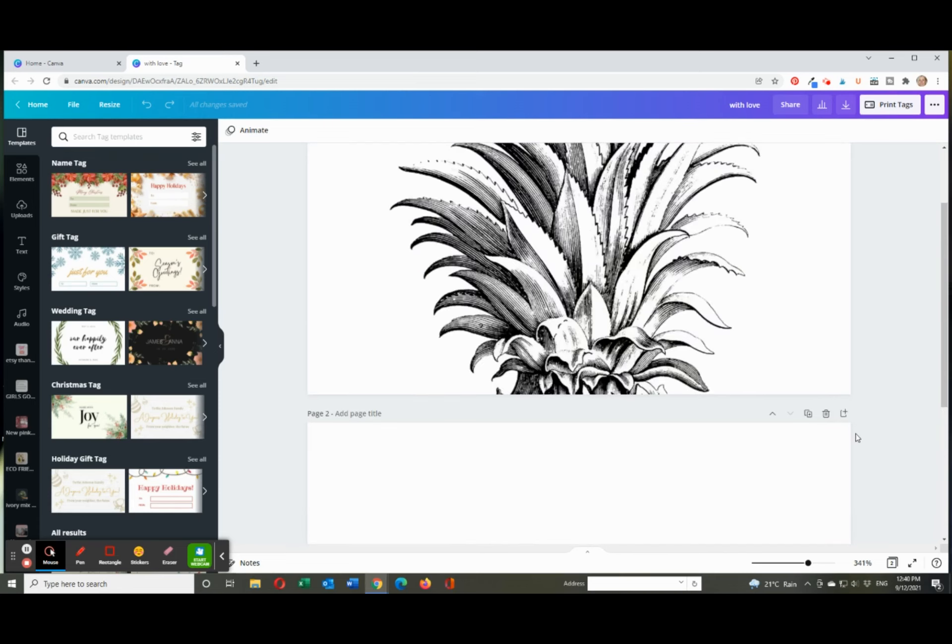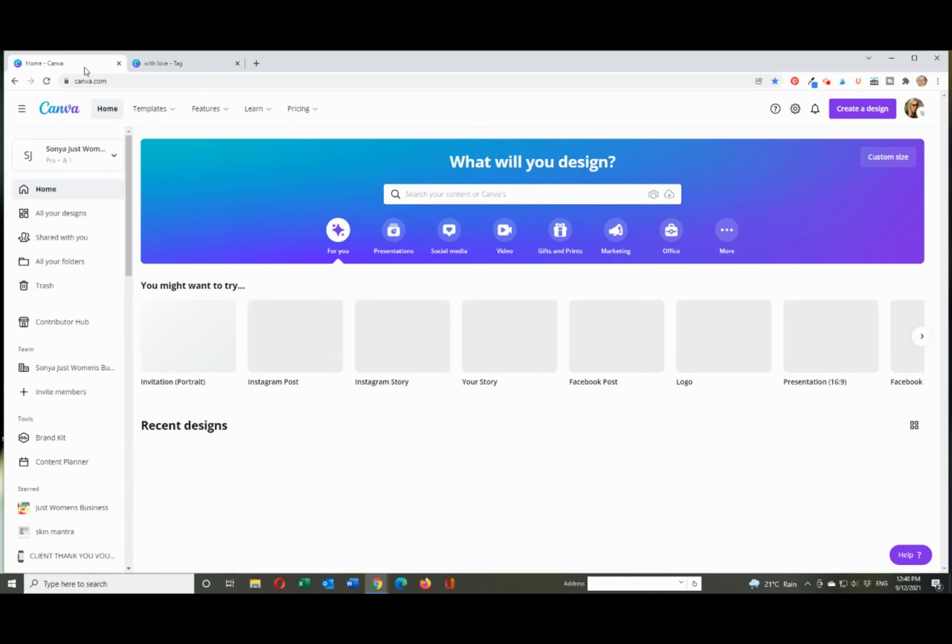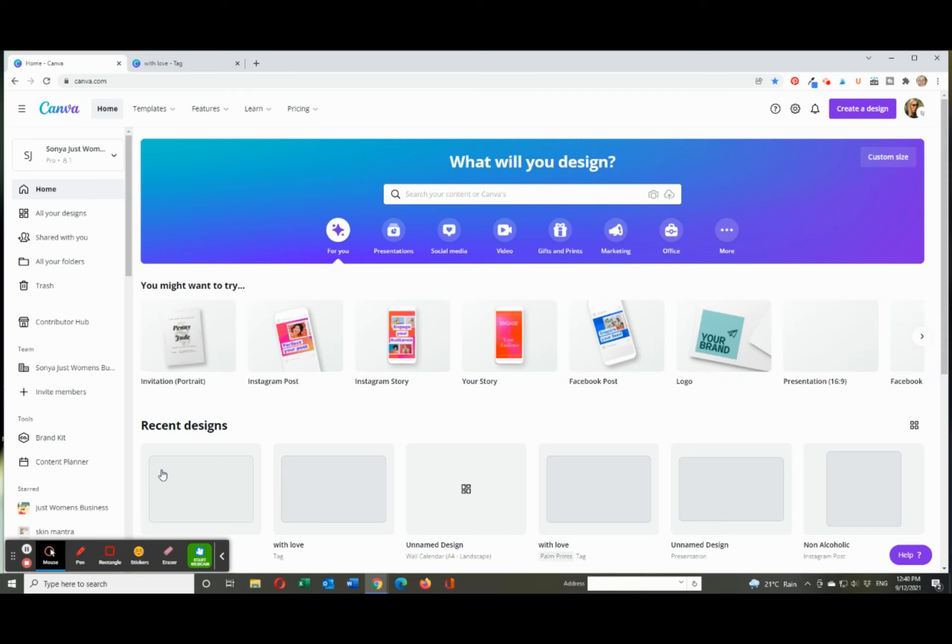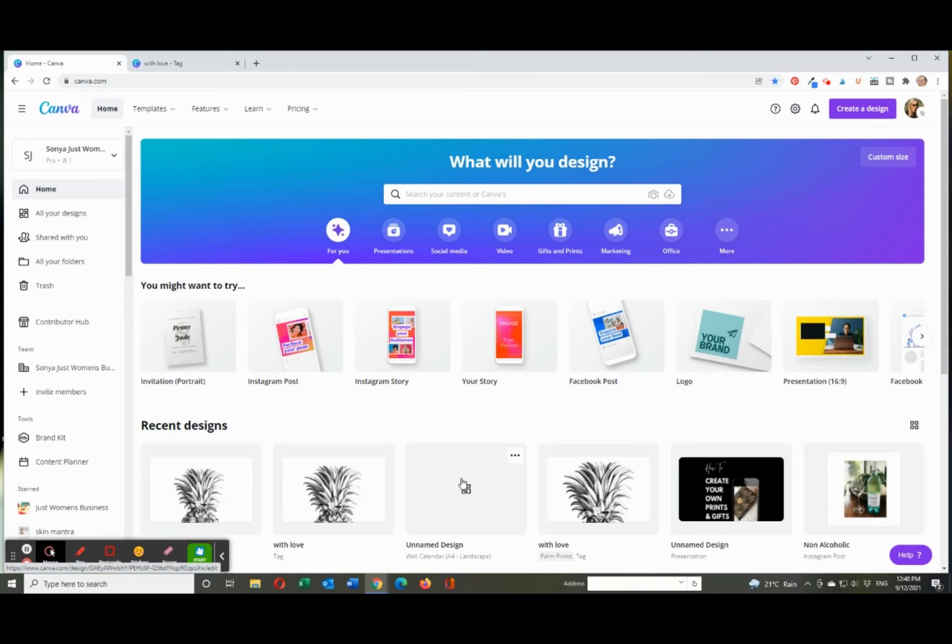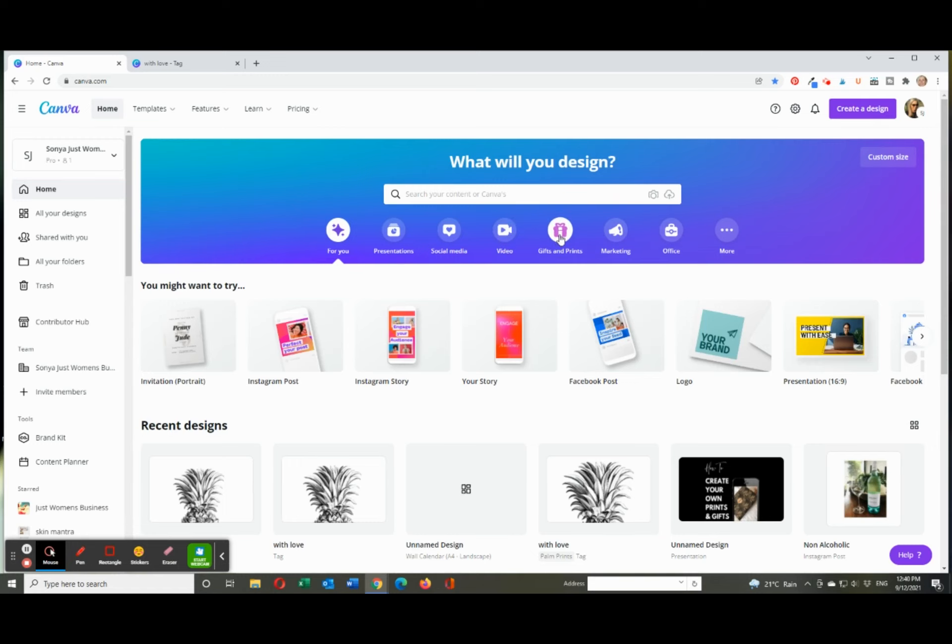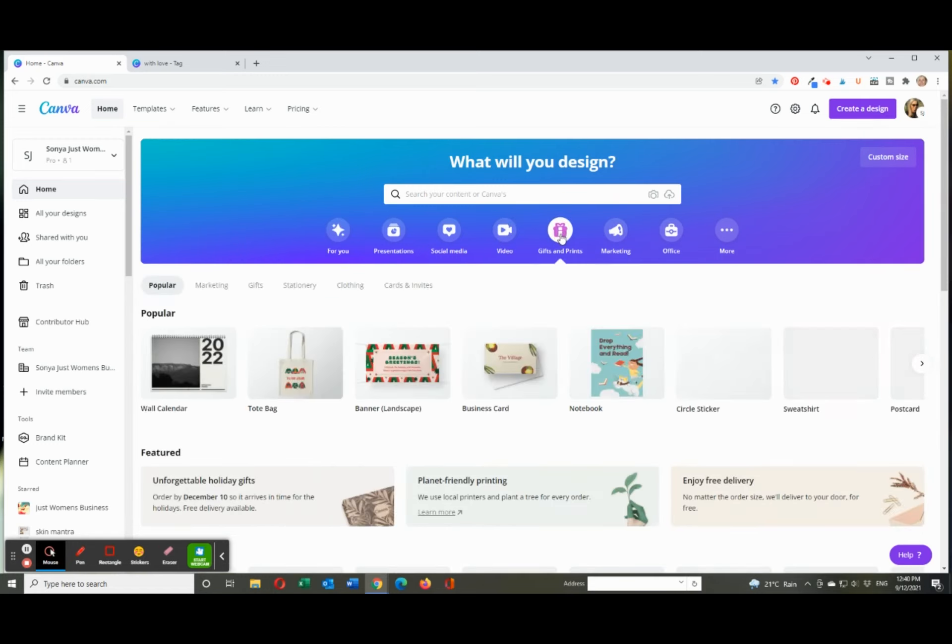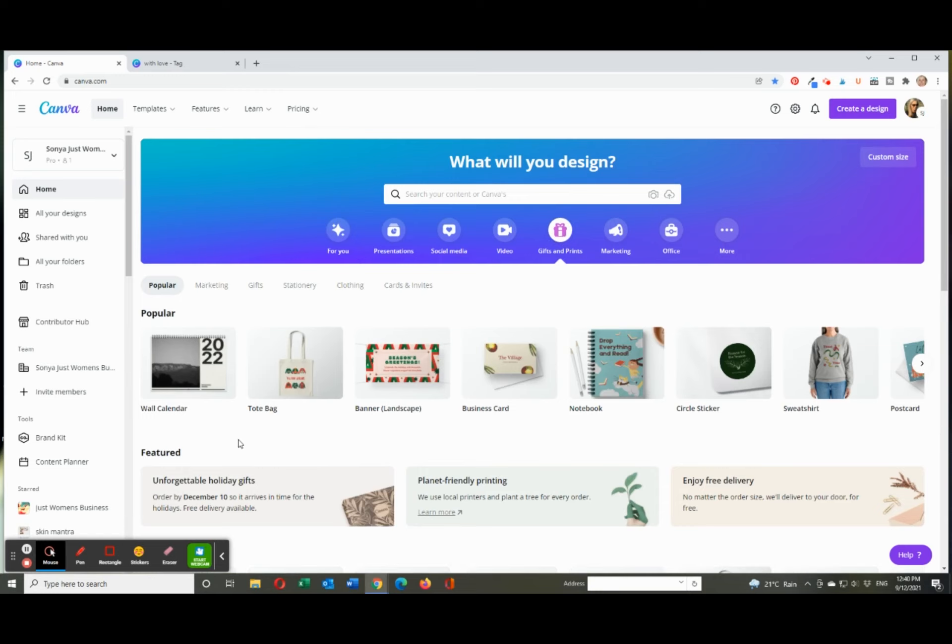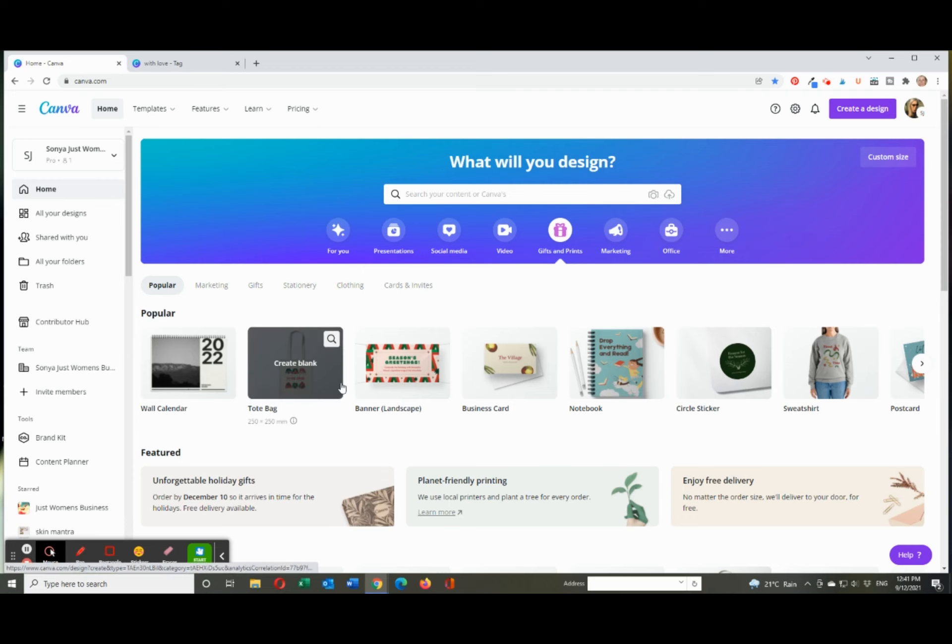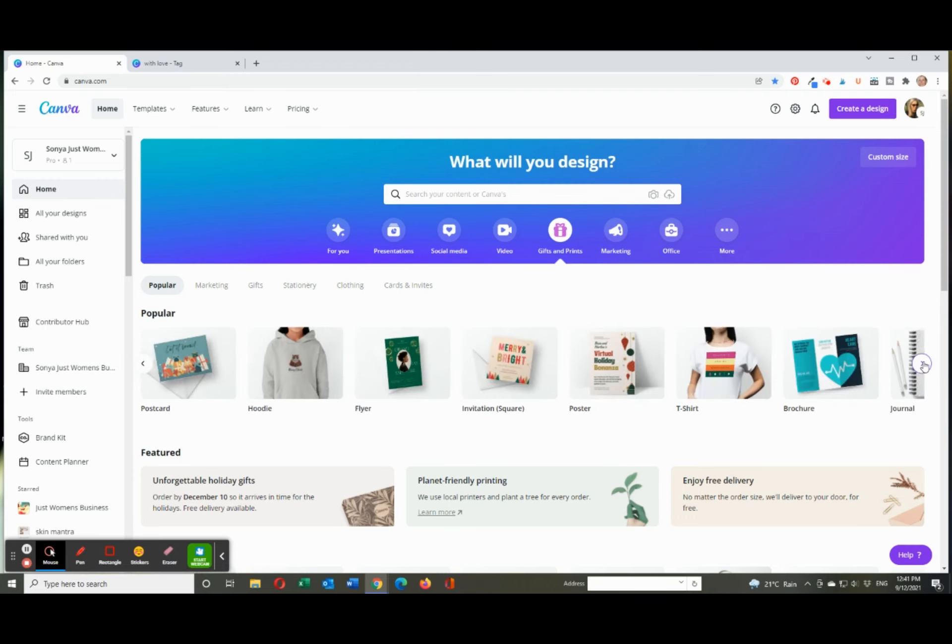So pretty simple and easy, but I'll go back to the dashboard. When you open up Canva and you've got your dashboard across this big blue bit, as you go along you've got to just grab the thing that says gifts and print. So I picked that, and then this is where there's so much to choose from.